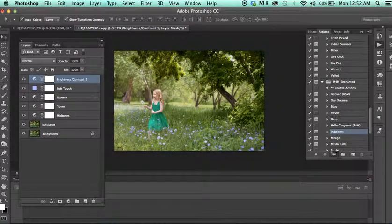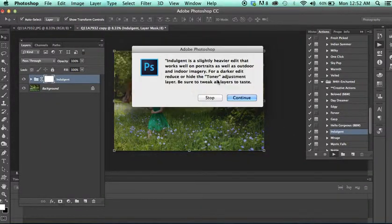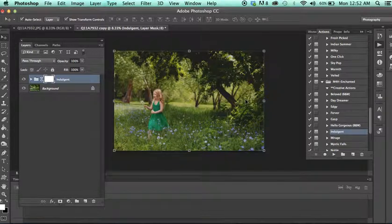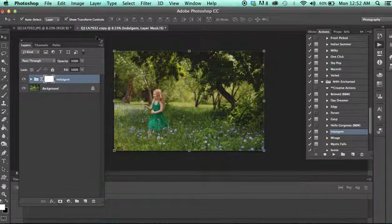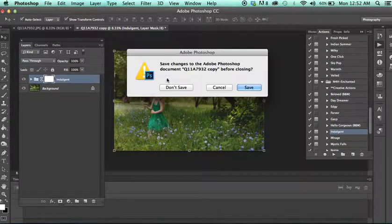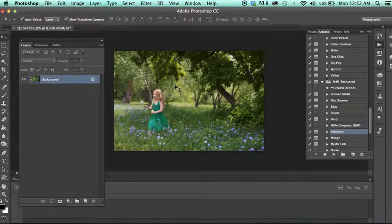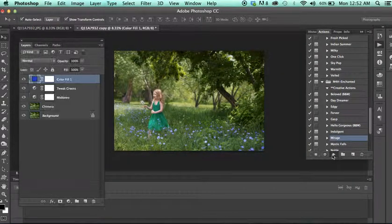Indulgent. And this one's a darker edit. So if you want to add your own brightness or exposure adjustment layer such as levels or curves, you can do that.